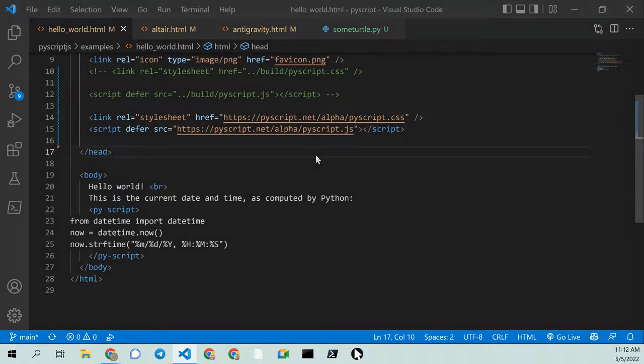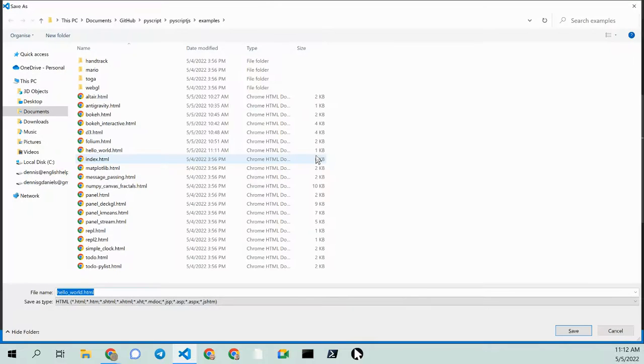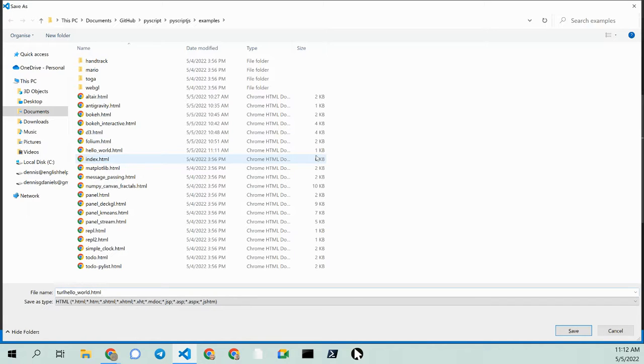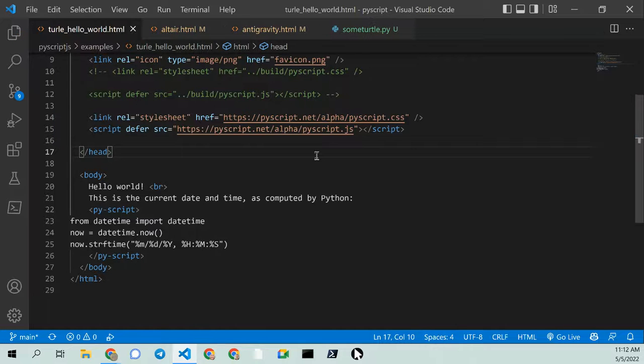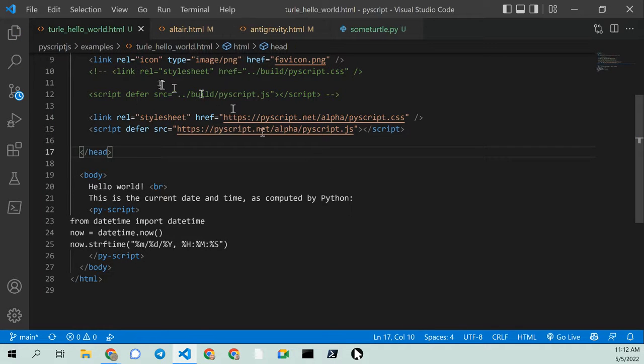So control shift S to save. And now I'm going to call this turtle world. Turtle hello world. And we're in turtle hello world now.